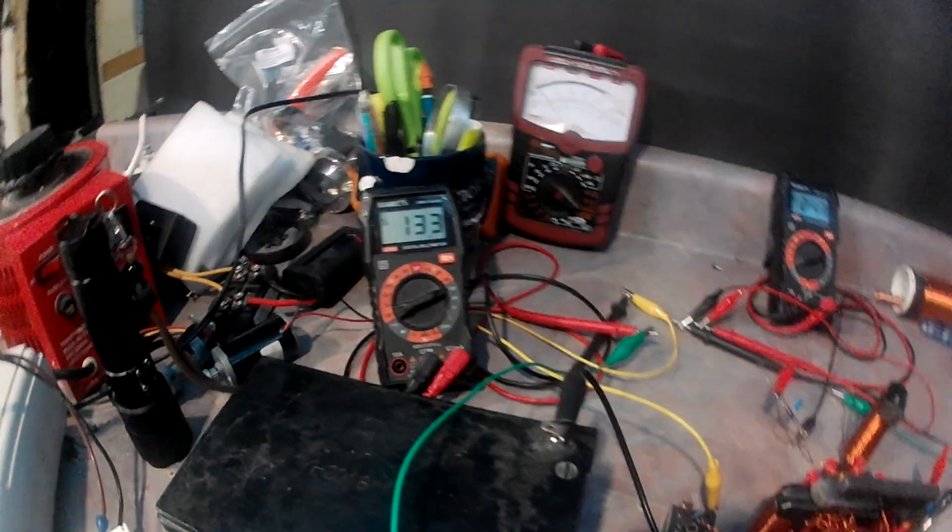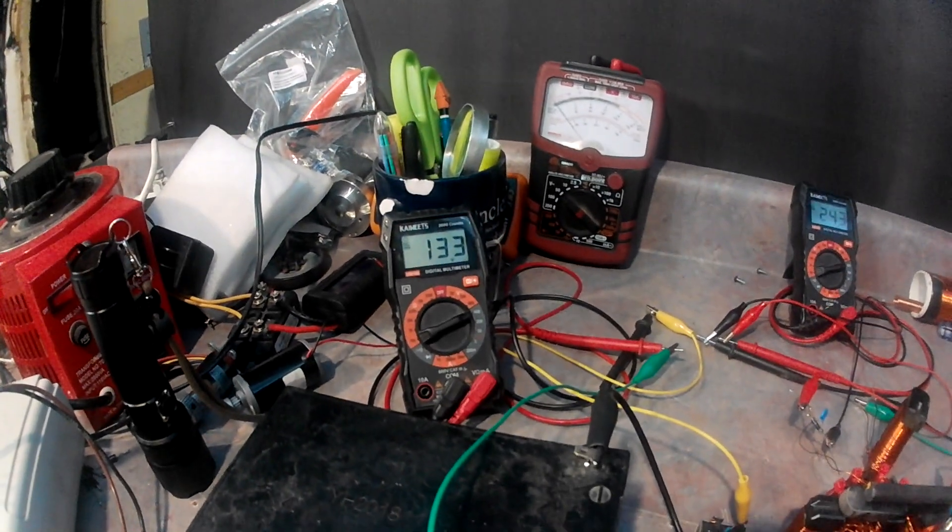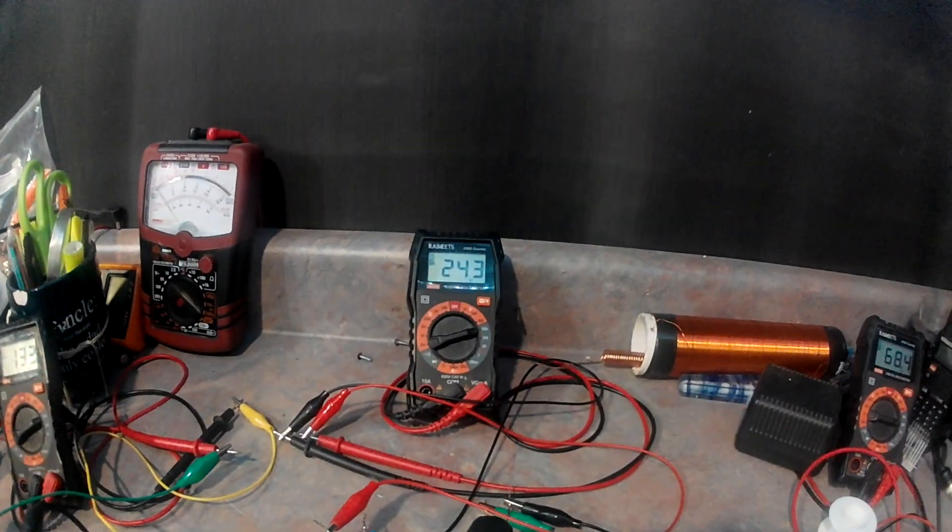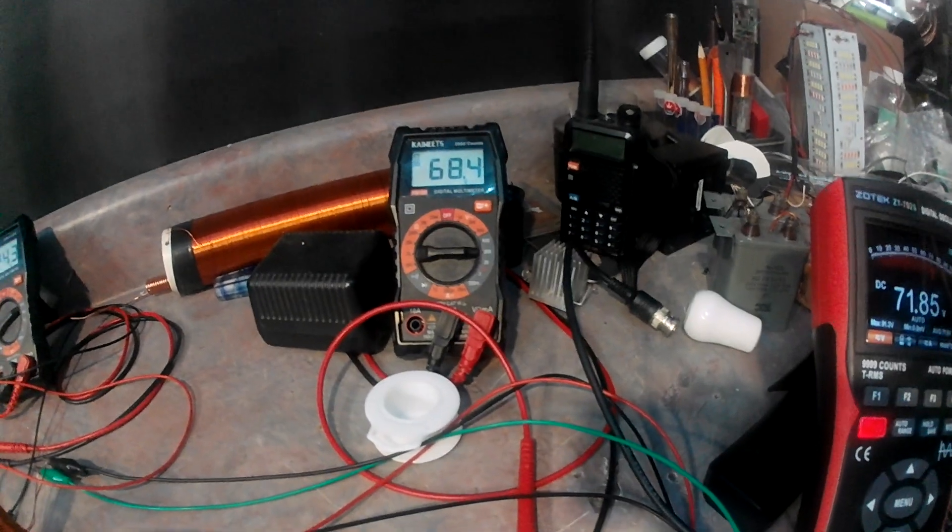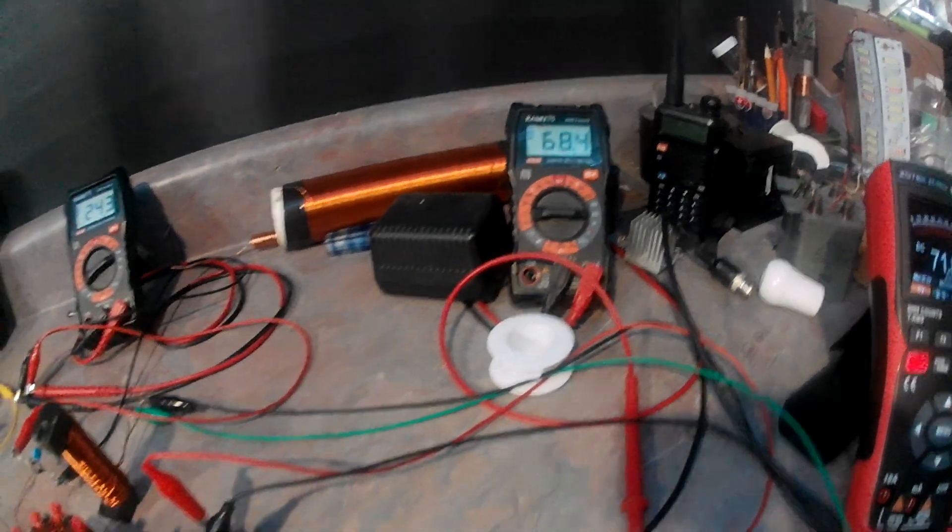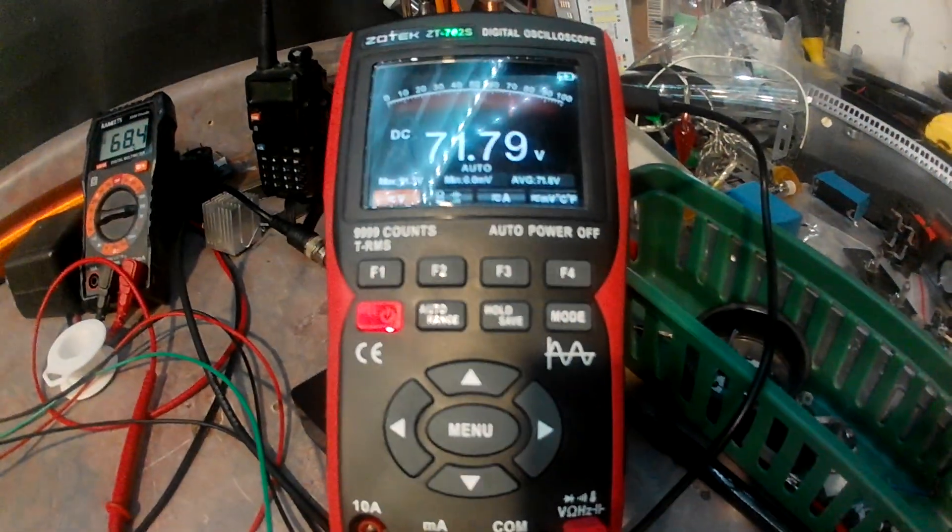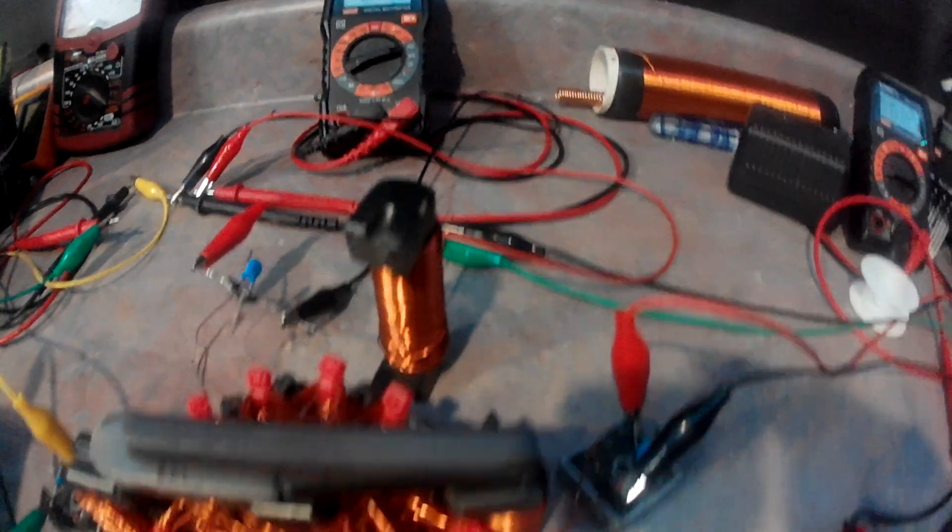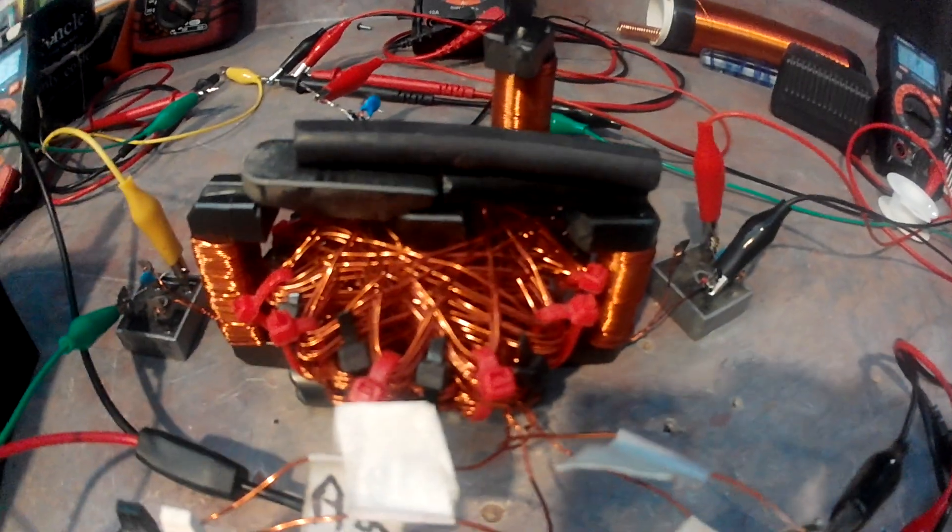I've got 133 volts on that one, 243 on the middle one, 68.4 on the end one, and 71 on the additional one that's just sitting there at an angle. It's not even touching the coil.